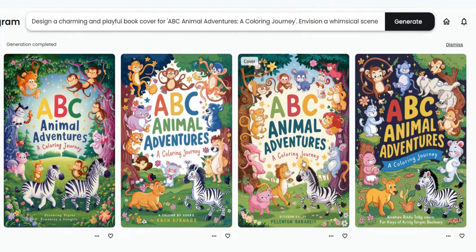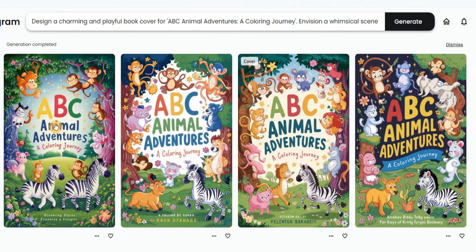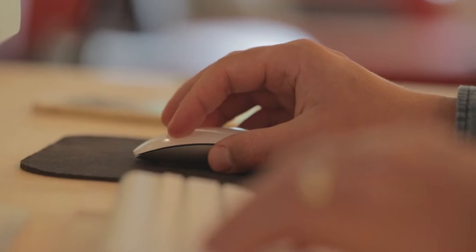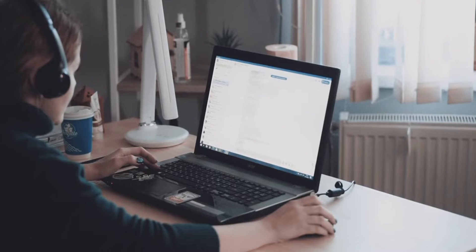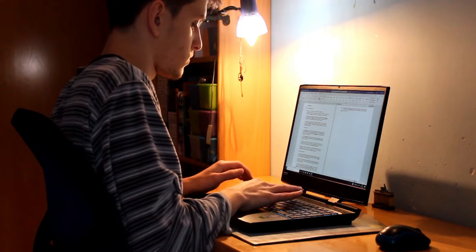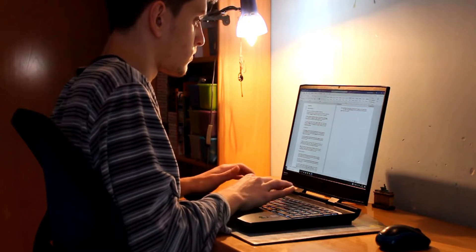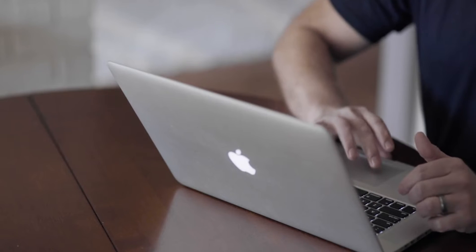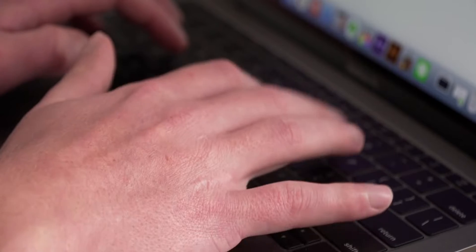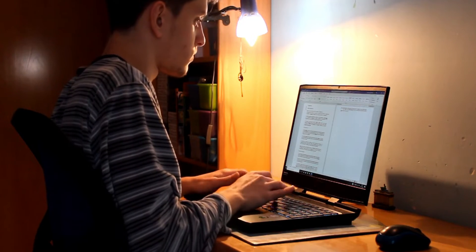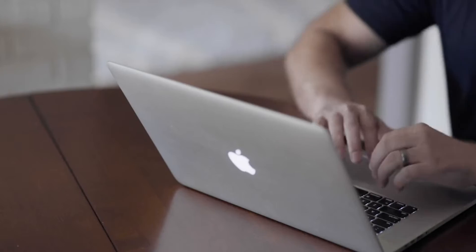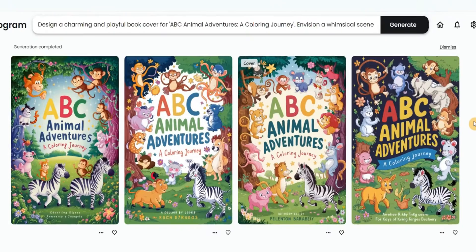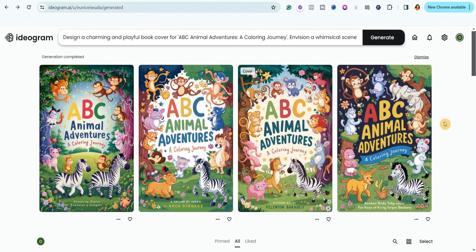You can see that it actually wrote the letters for me. It does about 80% of the job for you. All you need to do is download the image, upscale it with an AI image upscaler, then take it over to Canva and edit it a little bit and your book cover will be ready.